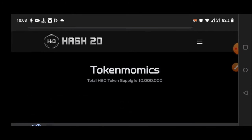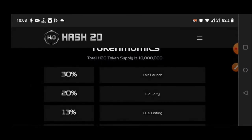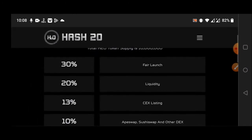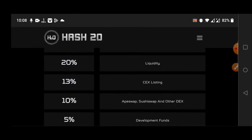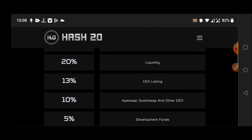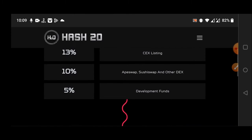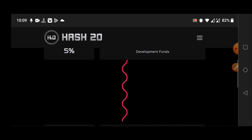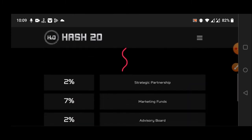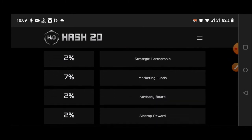Hash 2.0 tokenomics: 30% fair launch, 20% liquidity already added, 30% CEX listing coming soon I think, 10% for DEX swaps like sushi swap and other DEXs like pancakeswap, 5% development fund, 2% strategic partnership, 7% marketing fund, 2% airdrop, 2% end of reward, and 9% staking reward. That's great.